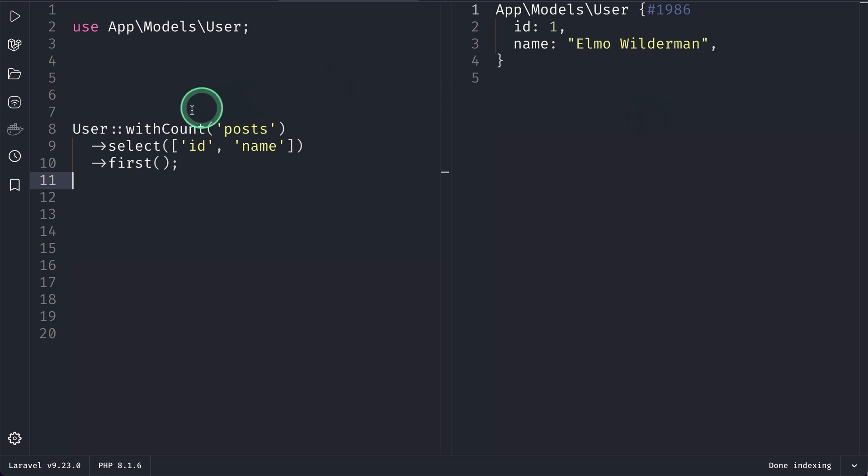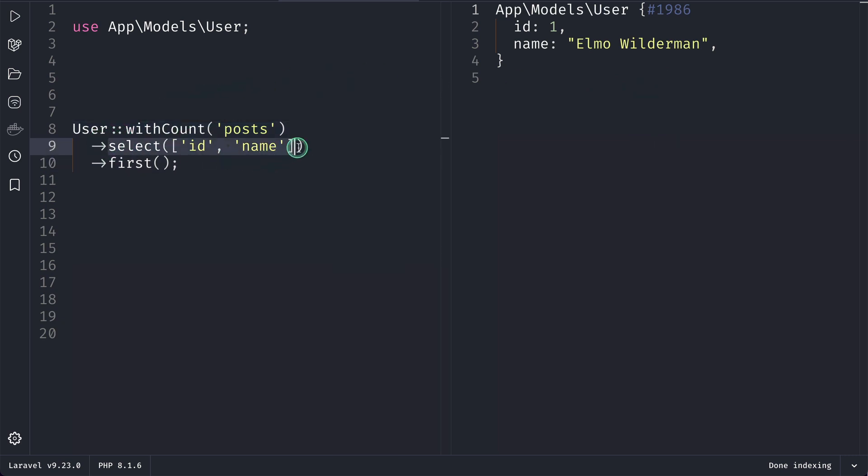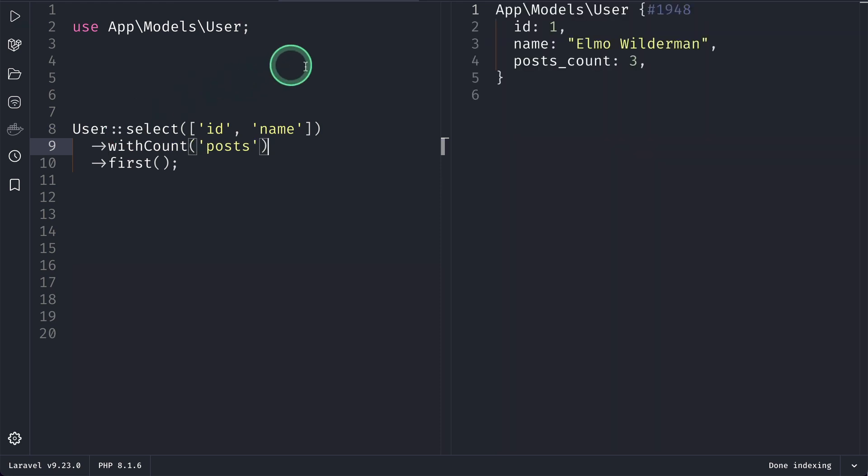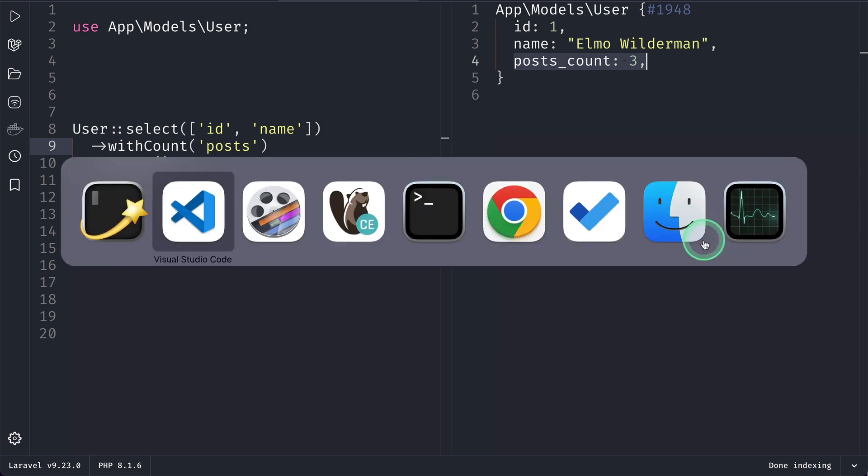This is because we have to always write this select statement first, and I'll also show you why this is happening by taking you under the hood of Laravel. So here we'll do select, and if I run it, then you'll actually see the posts_count over here.